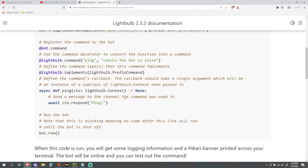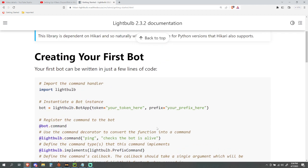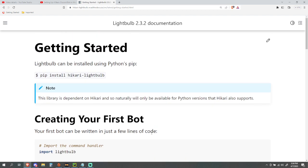Last thing I want to go over - if any of you know what this right here means, feel free to let me know in the Discord as well as in the comments below. I think this is a Python thing but I'm not entirely sure what this refers to, so if any of you know just let me know and I'll make note of it going forward.